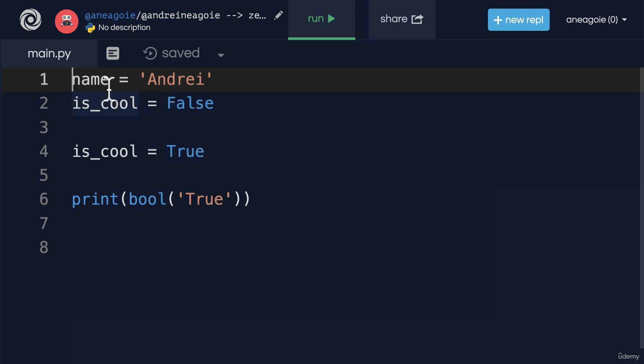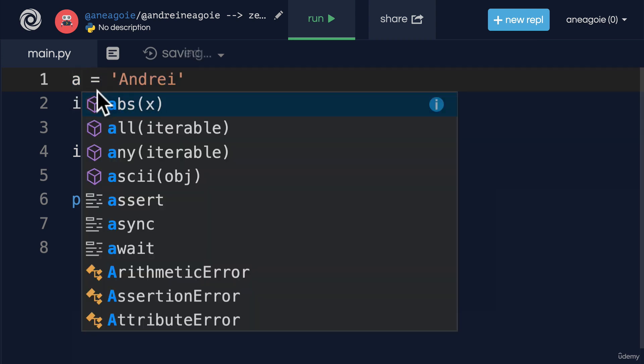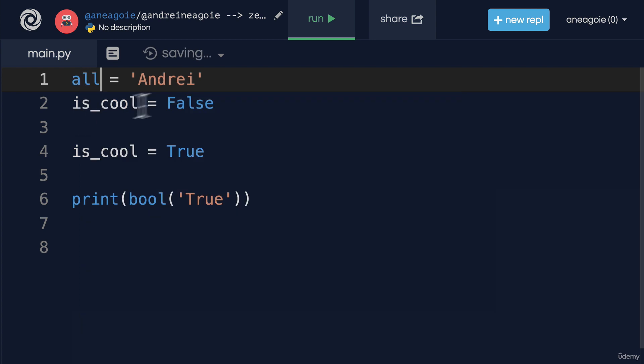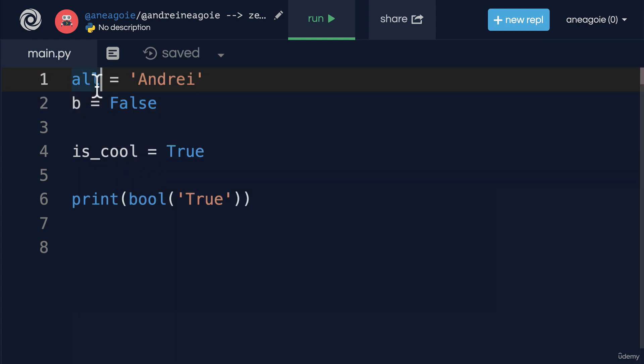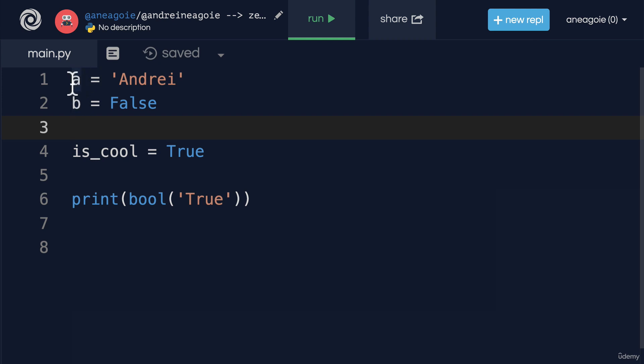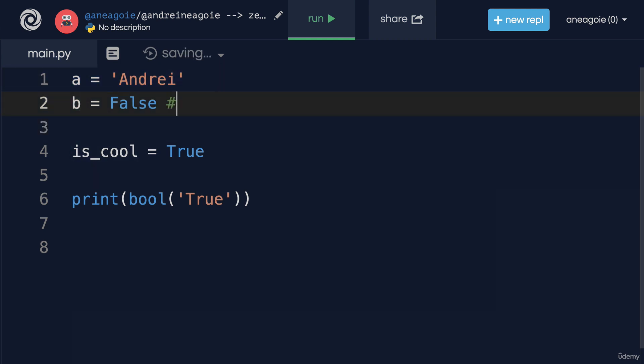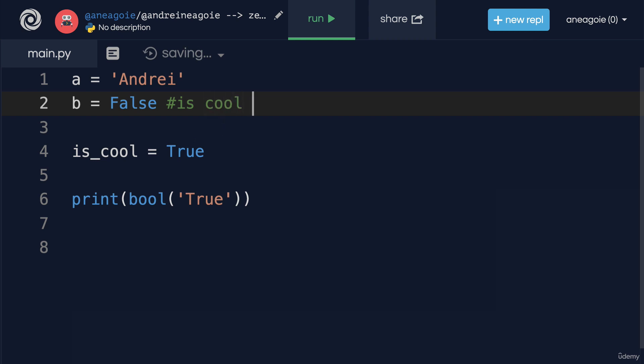You first decide hey is this code written in a way that makes sense. For example if this was variable a and this was variable B, well this might be really hard for somebody to understand so you might say that this is is_cool flag.